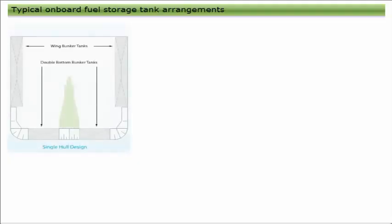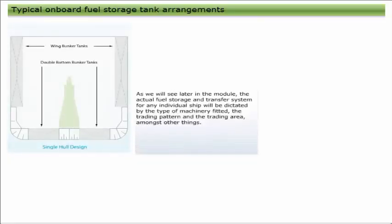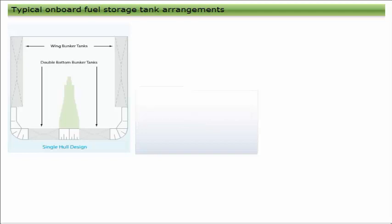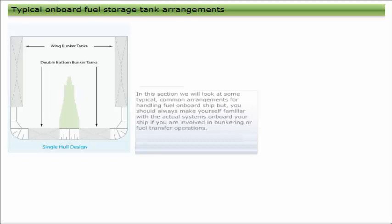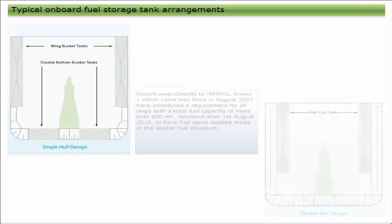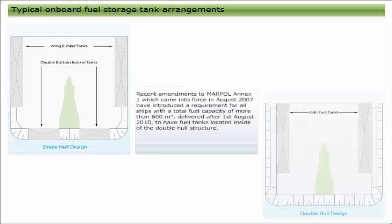As we will see later in the module, the actual fuel storage and transfer system for any individual ship will be dictated by the type of machinery fitted, the trading pattern, and the trading area, among other things. In this section we will look at some typical common arrangements for handling fuel on board ship, but you should always make yourself familiar with the actual systems on board your ship if you are involved in bunkering or fuel transfer operations.